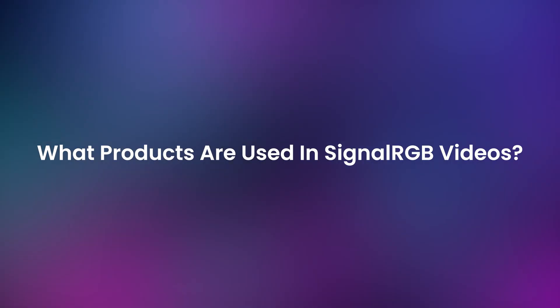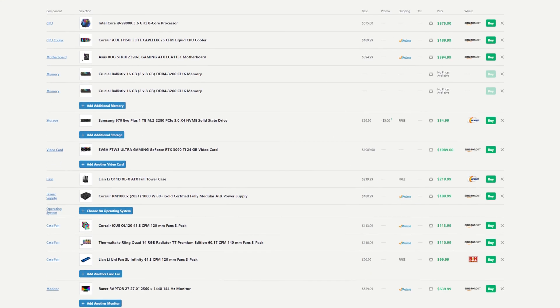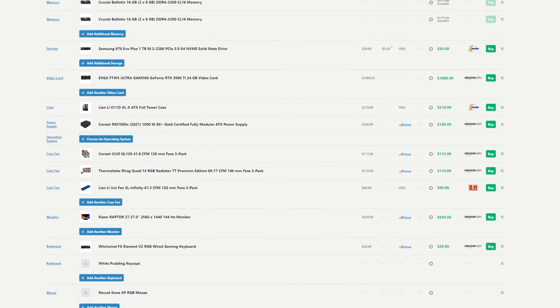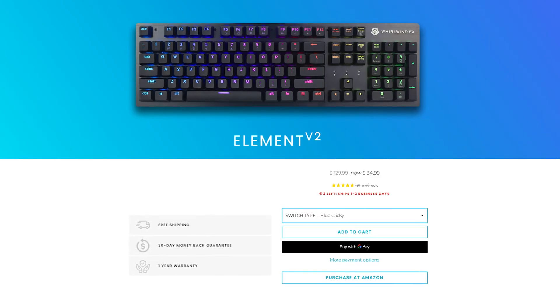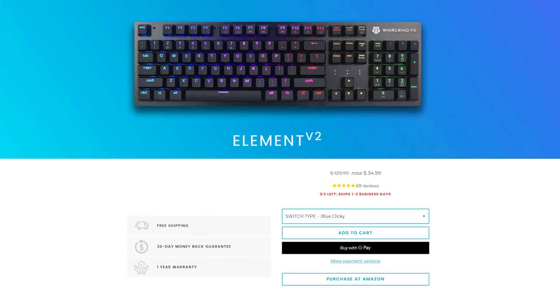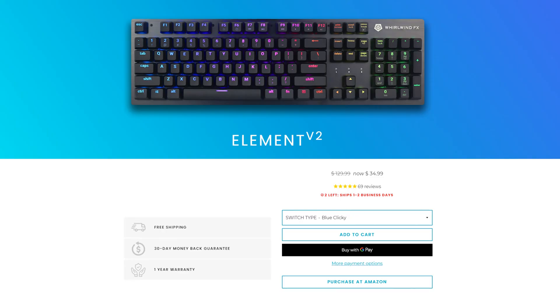What keyboard and parts are used in your videos? There's actually two different setups we film with and I'll link the PC part pickers for both in the video description. The keyboard used in both setups is the Element V2, which is at a super low price now.